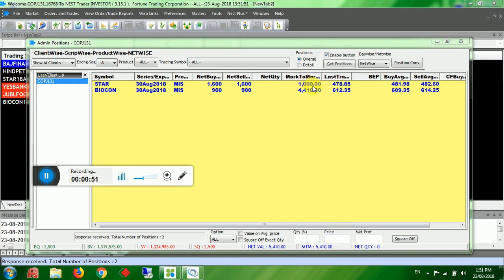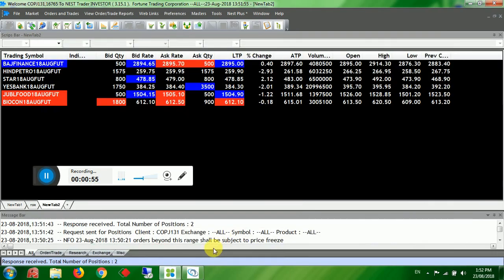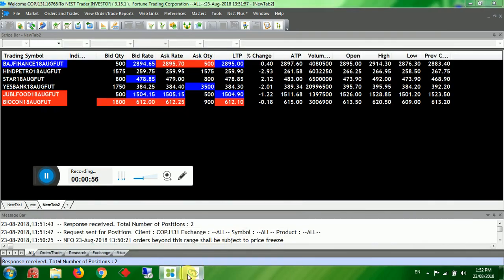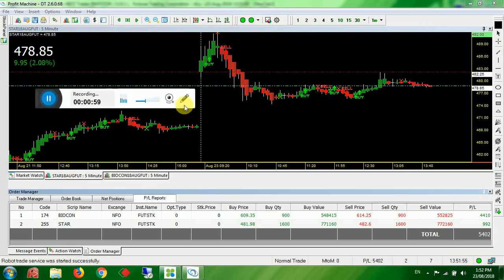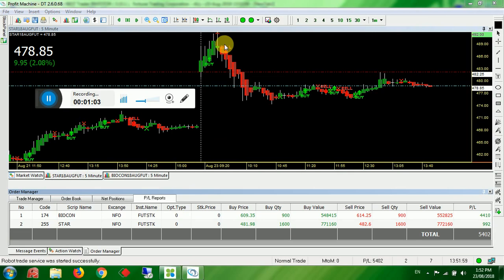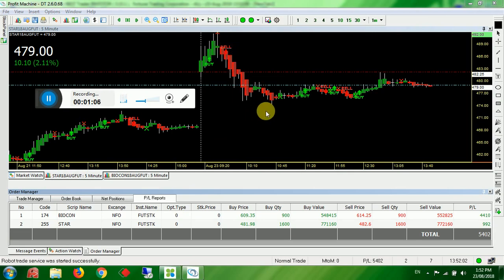In STOR it has made a loss and again it covered the loss. I will show you. You come here. So in STOR if you see first it has taken a buy order. Stop loss hit. Again it has taken a sell order. Target hit. It has come out.